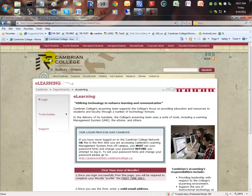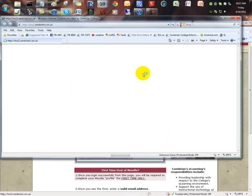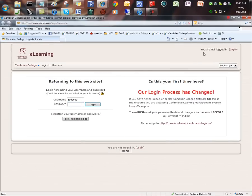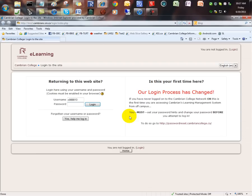Once you get to the elearning portal screen, which is here, click on the login button. Maximize the screen to make it easier to stay on track. And now type in your student ID, which is in the form C and six numbers and your current password, and then click on login.